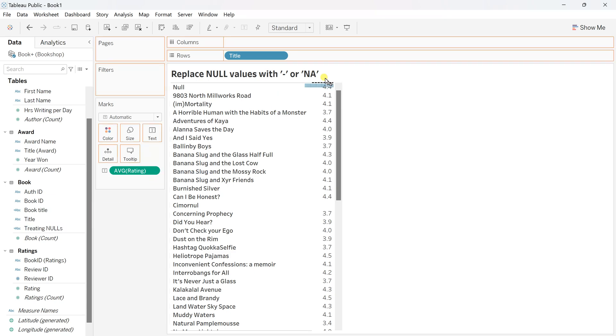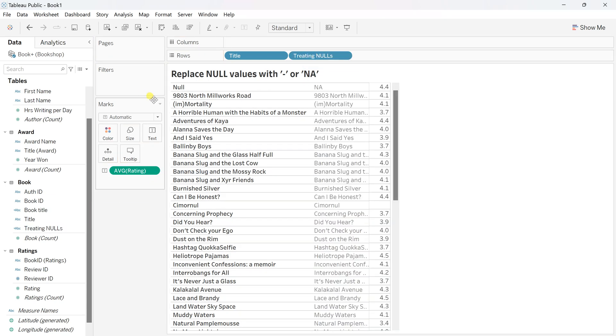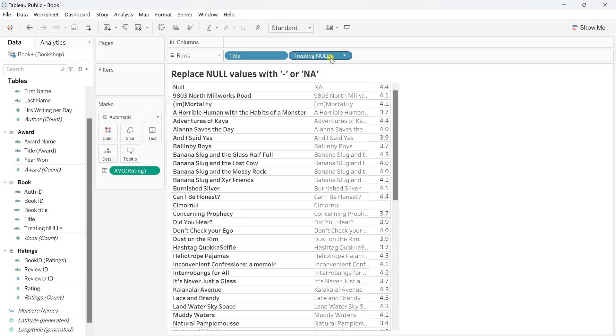Drag this and put it next to the title. You'll see nulls are now replaced with NA. These are the two methods that most people use, but I prefer this robust method of creating a calculated field that works for all your worksheets.